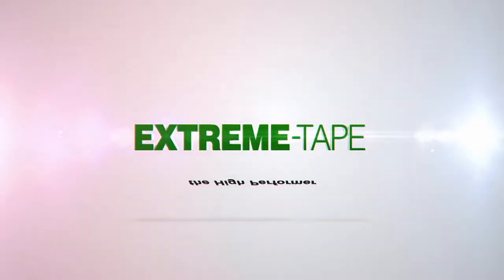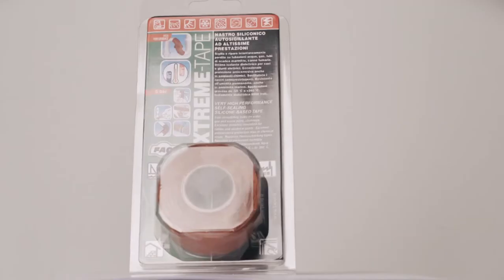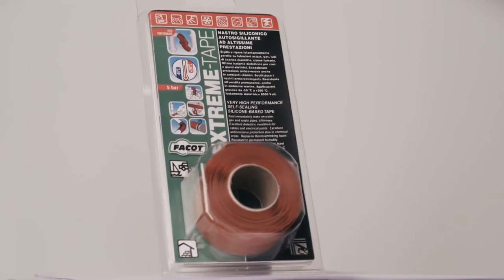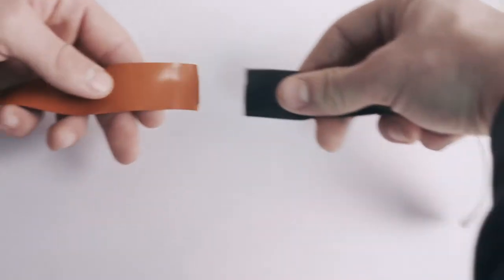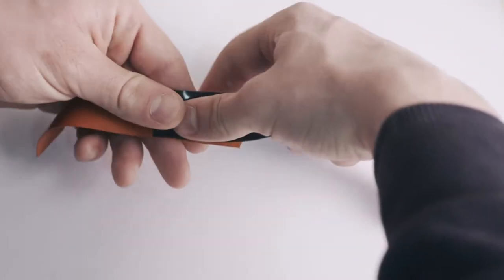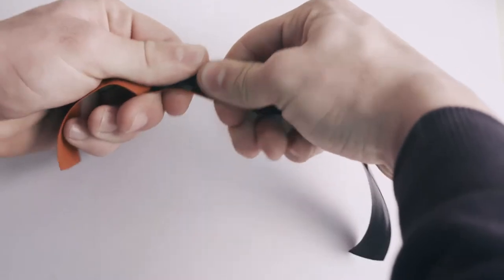Sealing and repairing water and gas leaks has never been so easy. Extreme Tape by Facut, the self-amalgamating tape, seals and repairs instantly without the need of any special equipment.